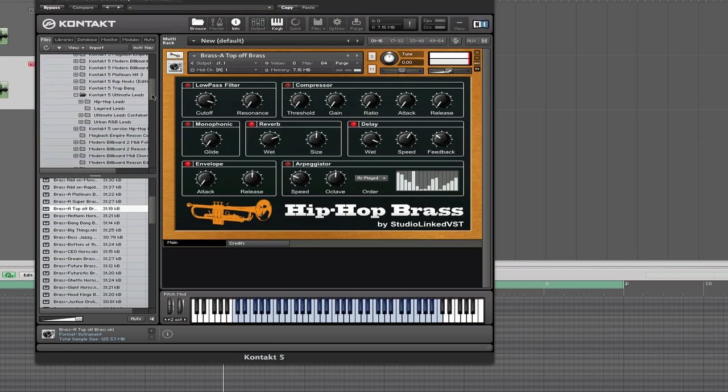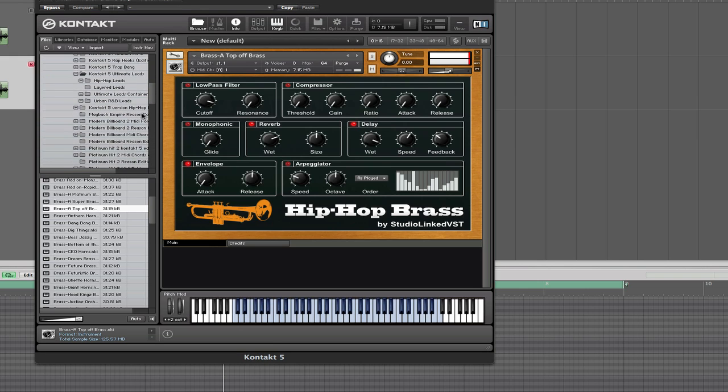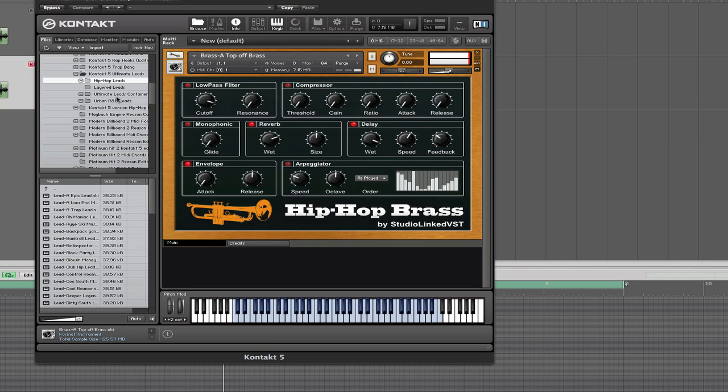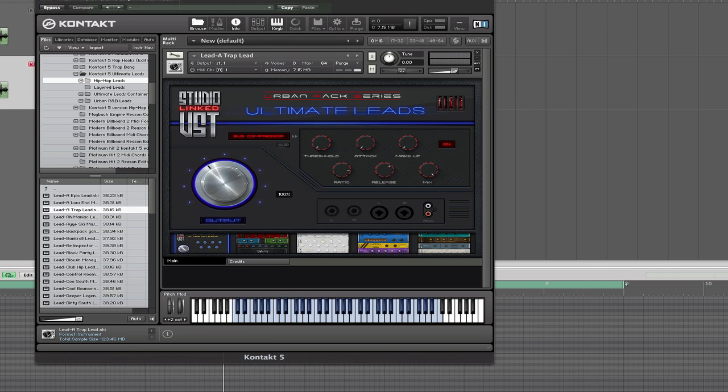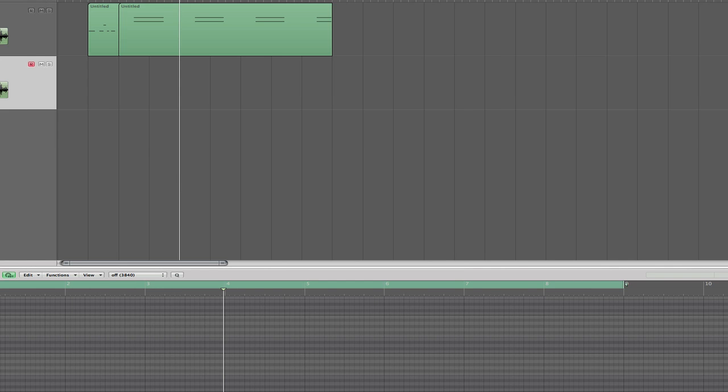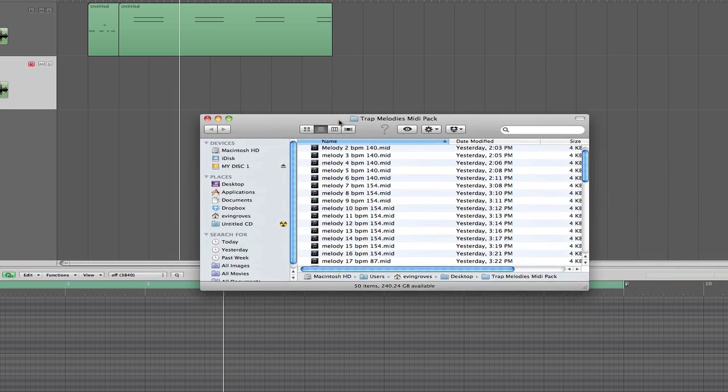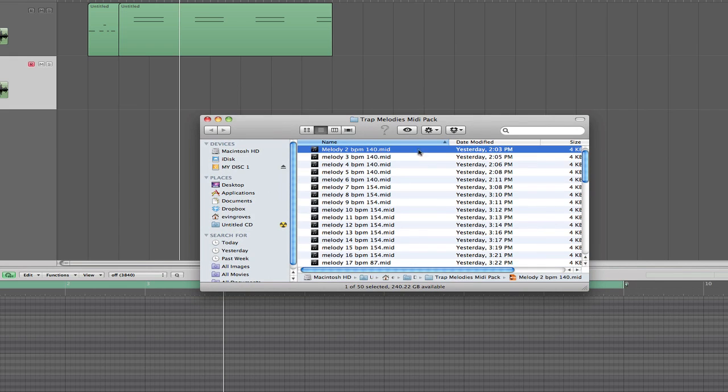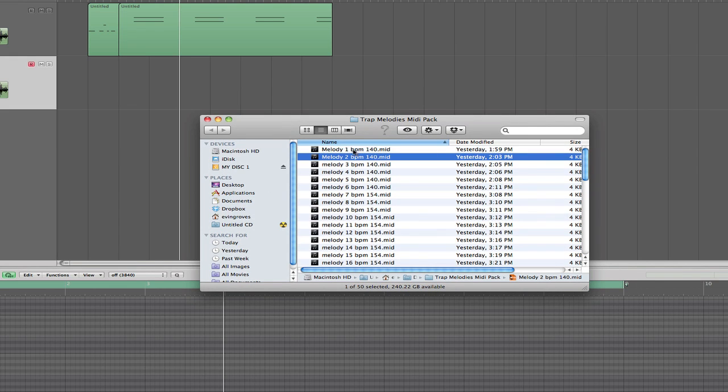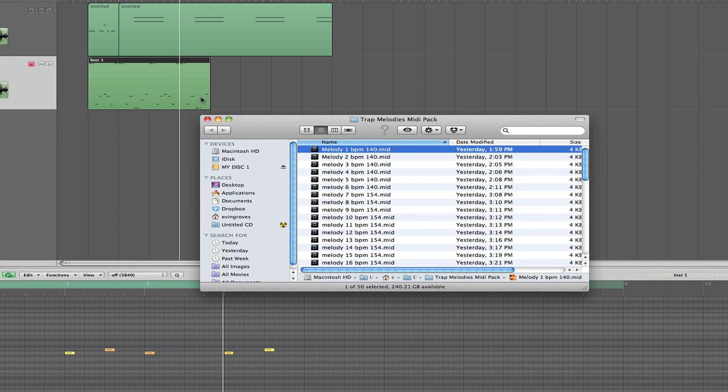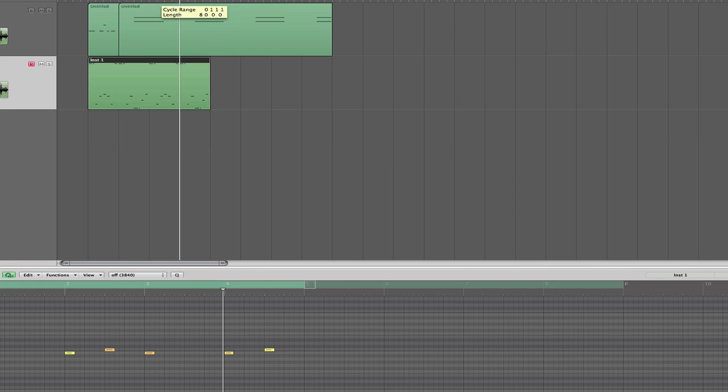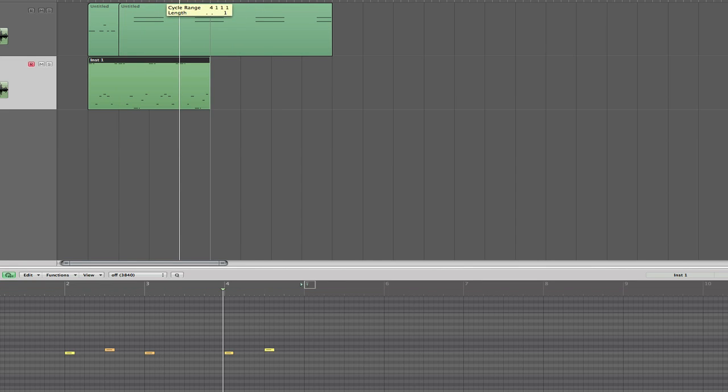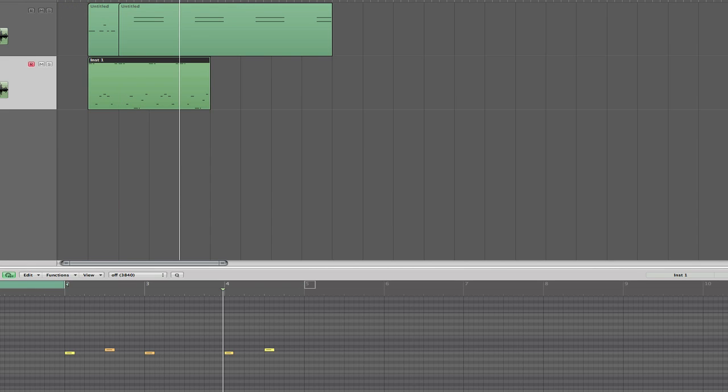We're going to also change our virtual instrument. So instead of using the brass, let's go ahead and show you guys the Ultimate Leads. It's really one of my favorite libraries from us. And since we're making trap, let's pull up the A Trap Lead right here. You see it loaded up now. This is what it sounds like. So it kind of has that real soft, dirty soft kind of sound. So let's go ahead and pull up these trap melodies real quick. You see them down here, we've got 50 of them. And let's start at number one and just play around with a couple of these and see what they sound like. Most of our melodies are only four bars. So let's go ahead and change this to four bars real quick.